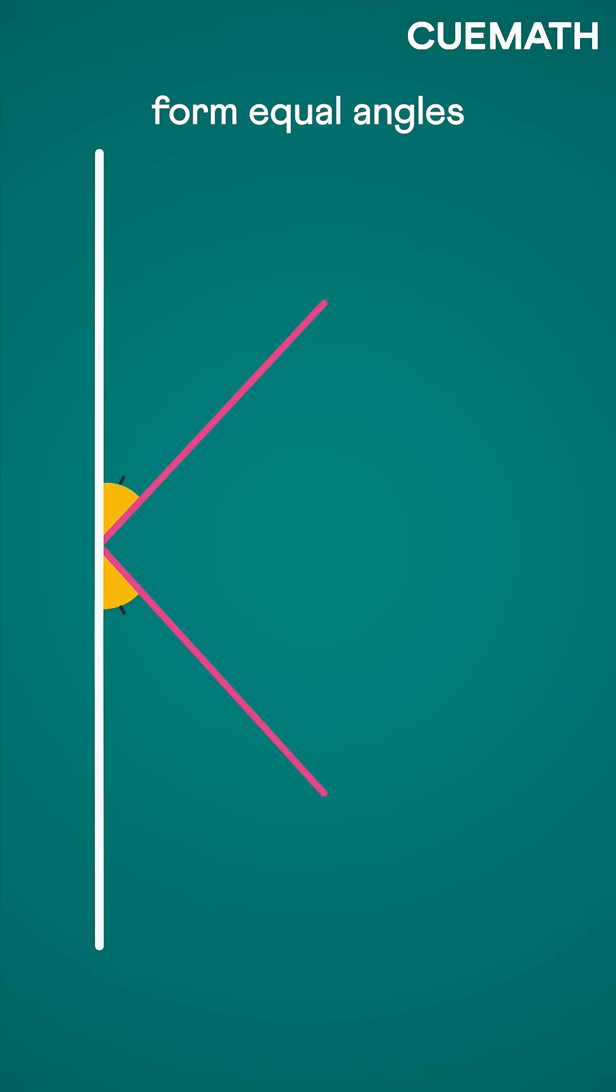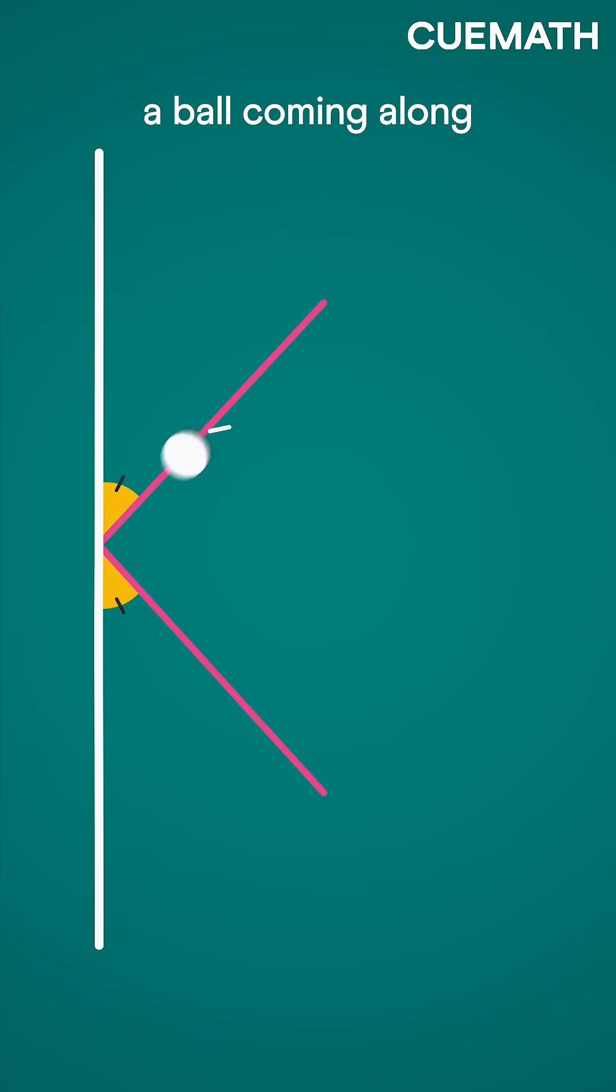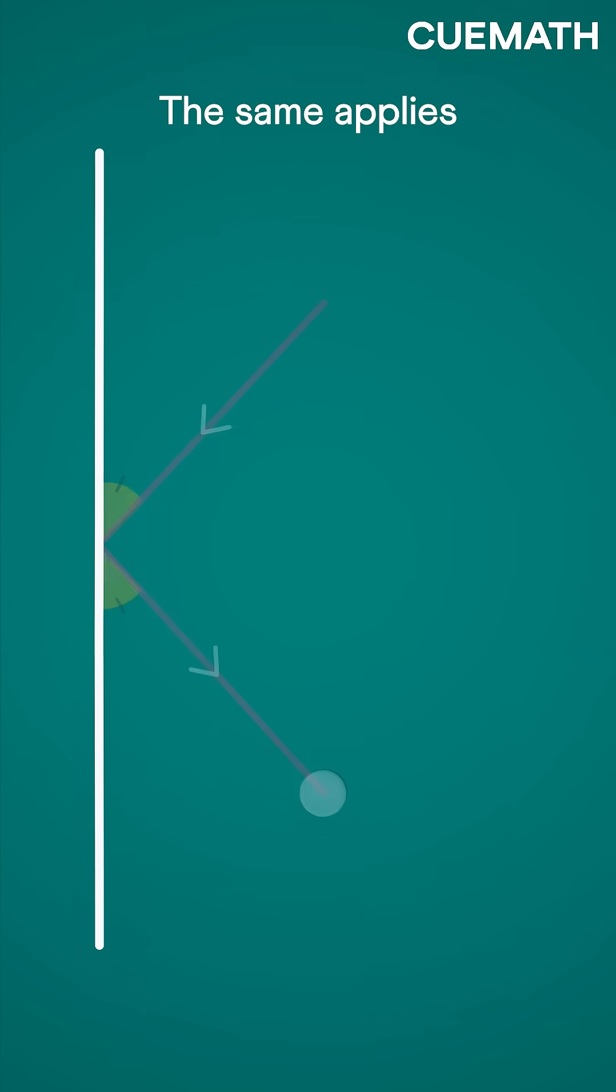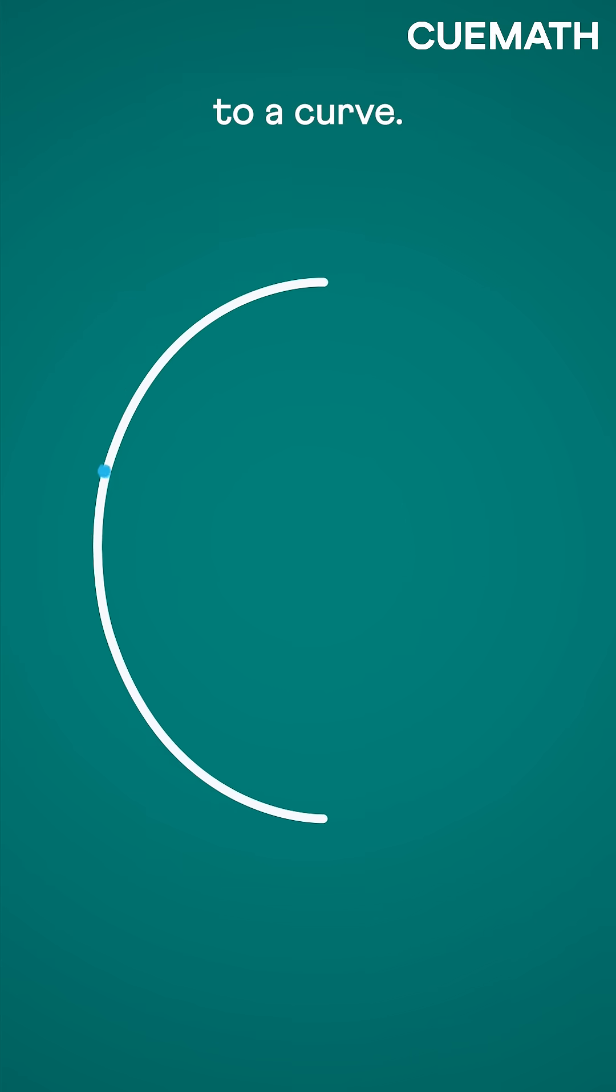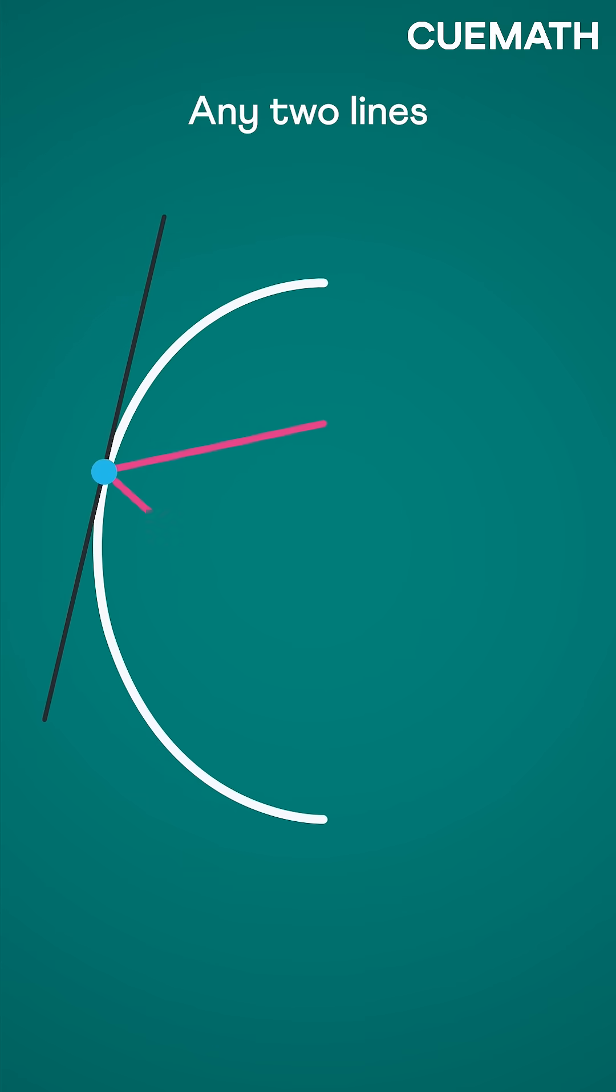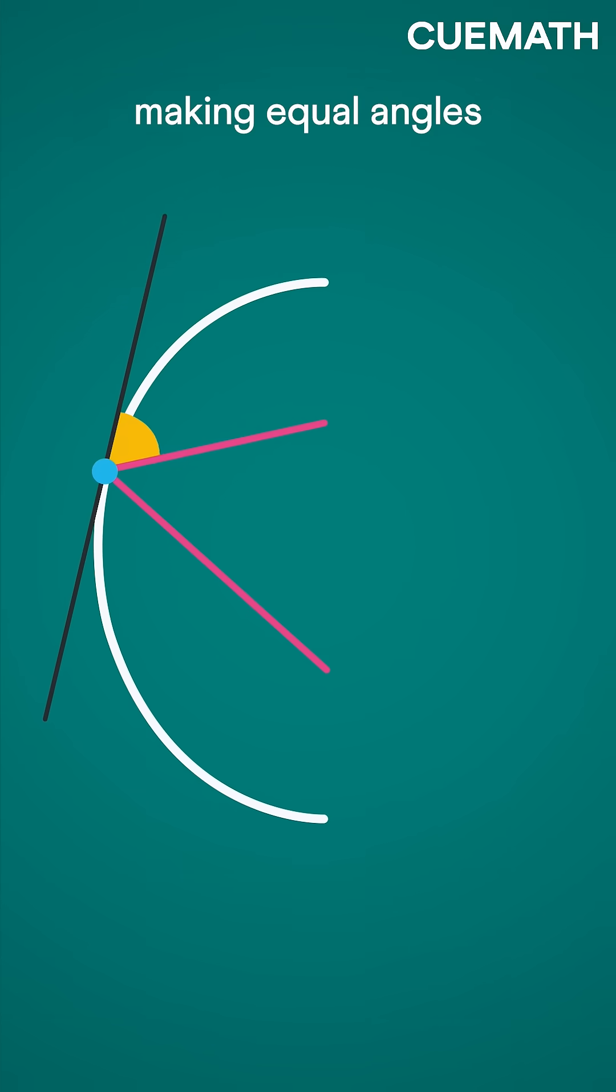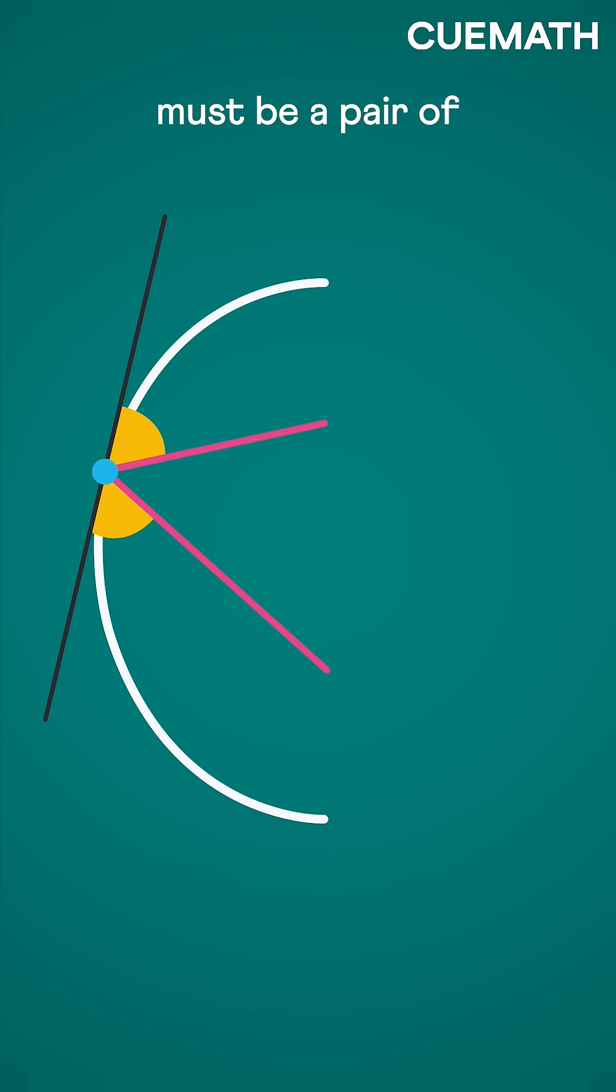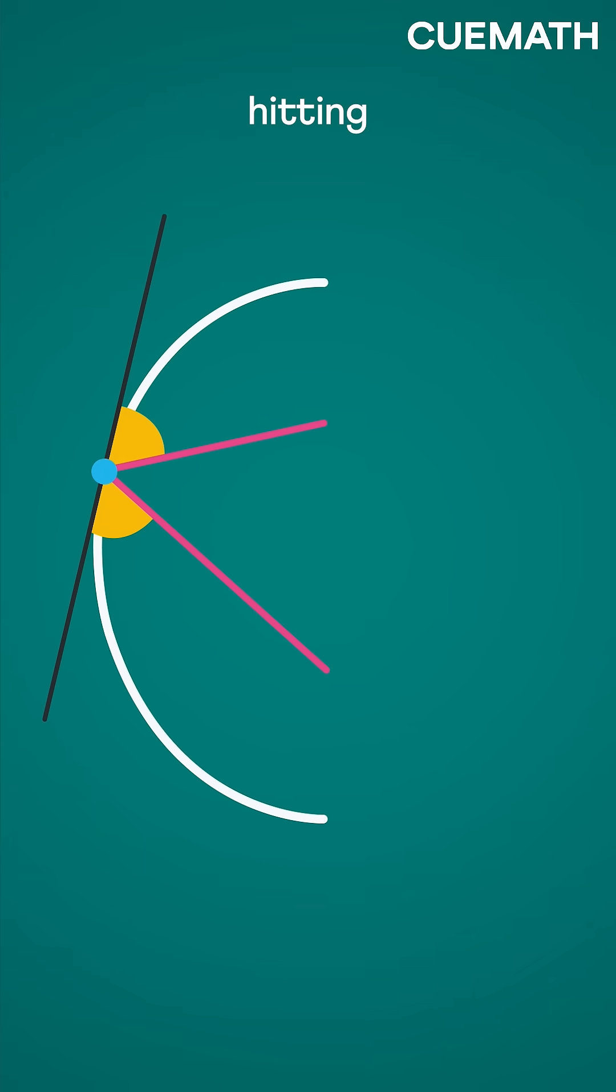If two lines form equal angles with the wall, a ball coming along one of these lines must reflect along the other. The same applies to a curve. Any two lines making equal angles with this tangent must be a pair of hitting and reflecting lines.